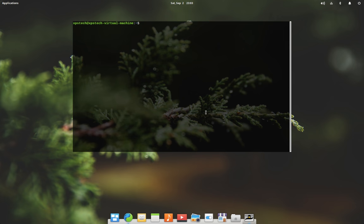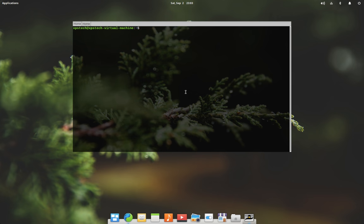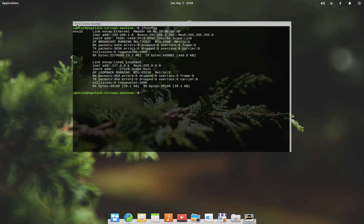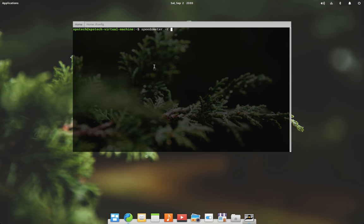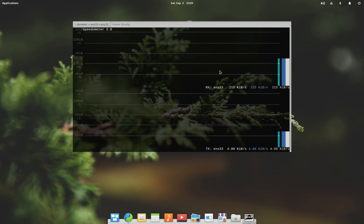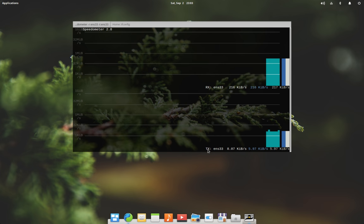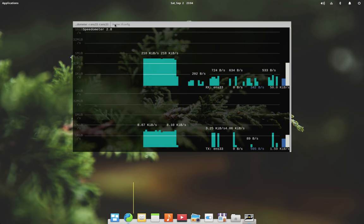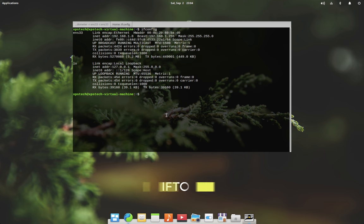To use speedometer, type speedometer -r which is the receiving interface on which your internet is working, and then give a space -t transmitting interface which again is the same. Press enter and now you can see the Rx and Tx speed in a graphical representation which is pretty handy if you want a quick glance or snapshot of your network performance over time.